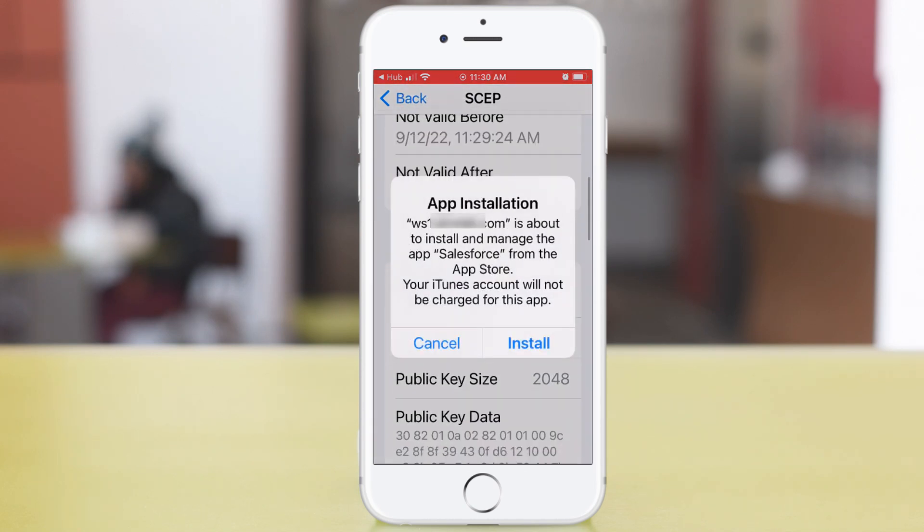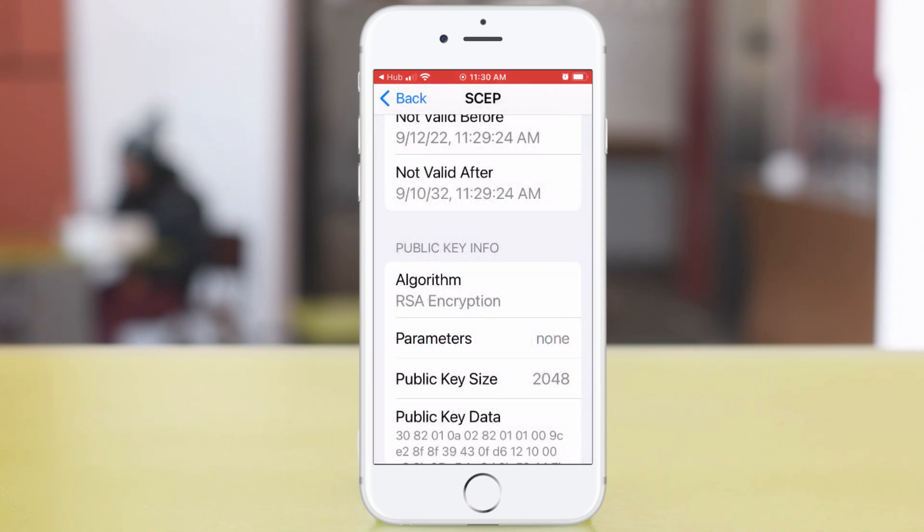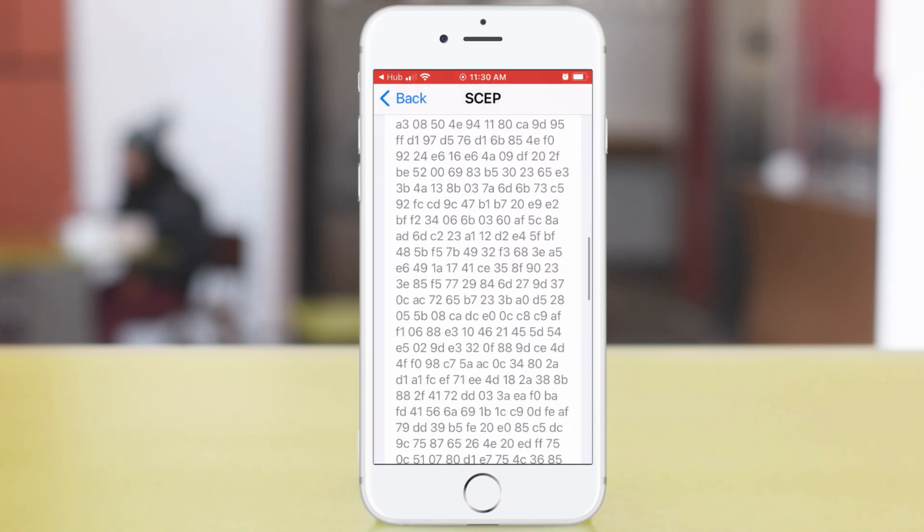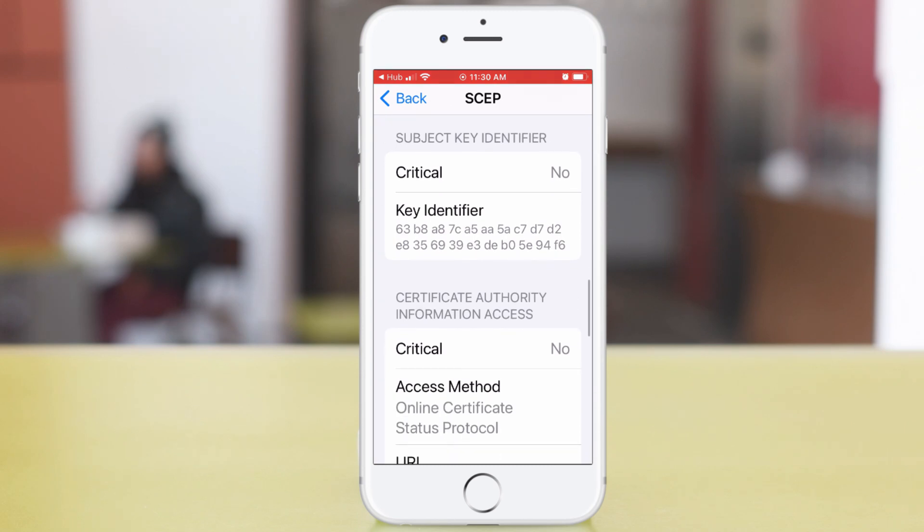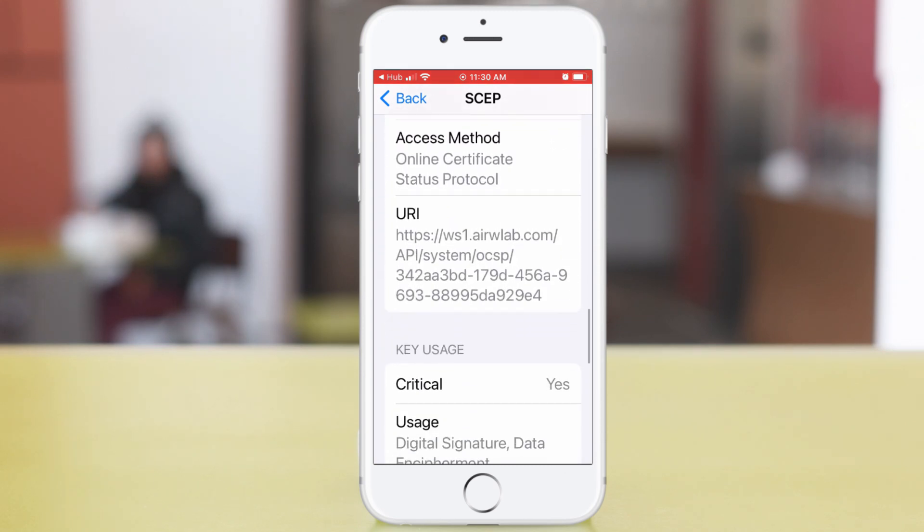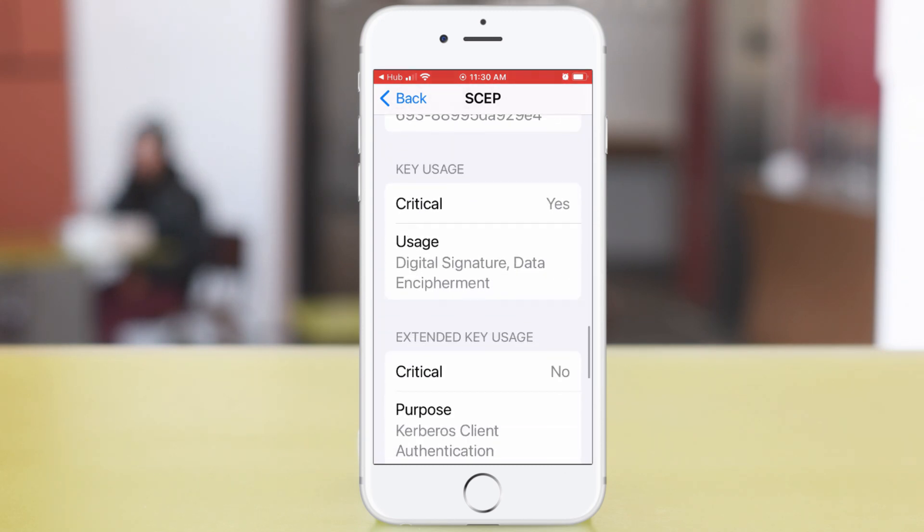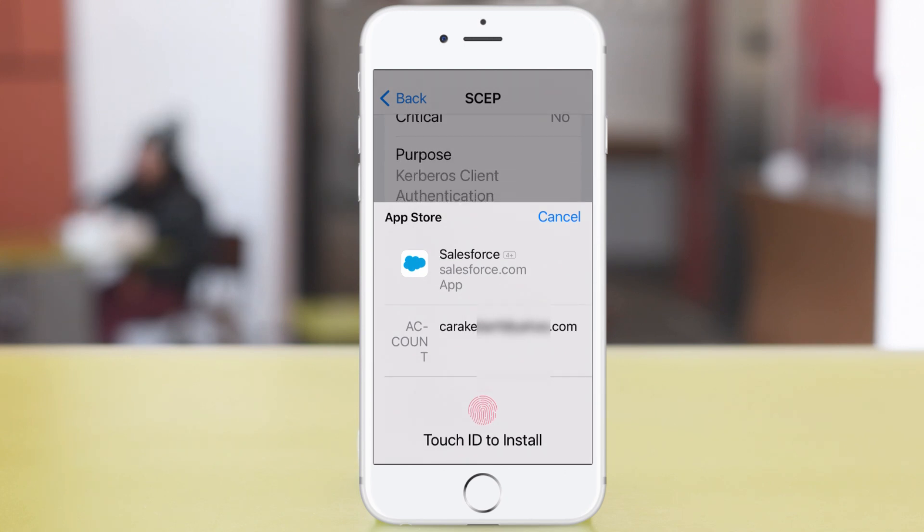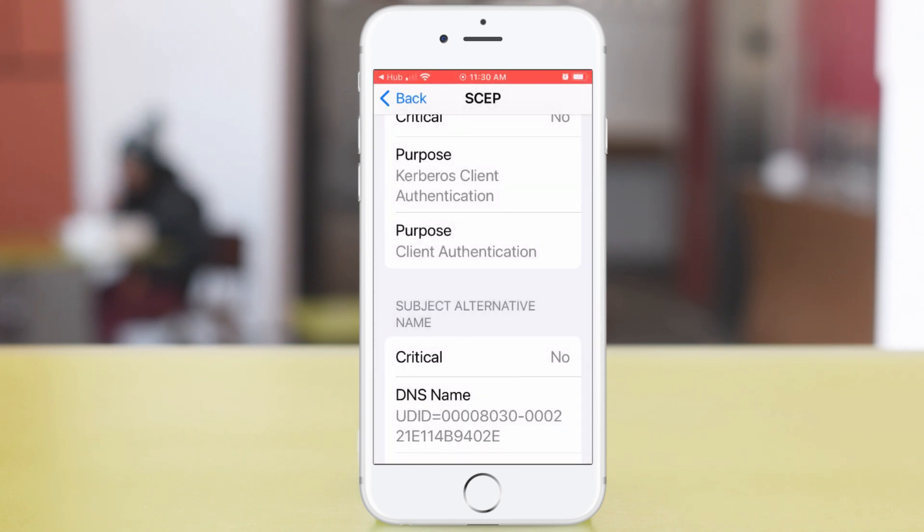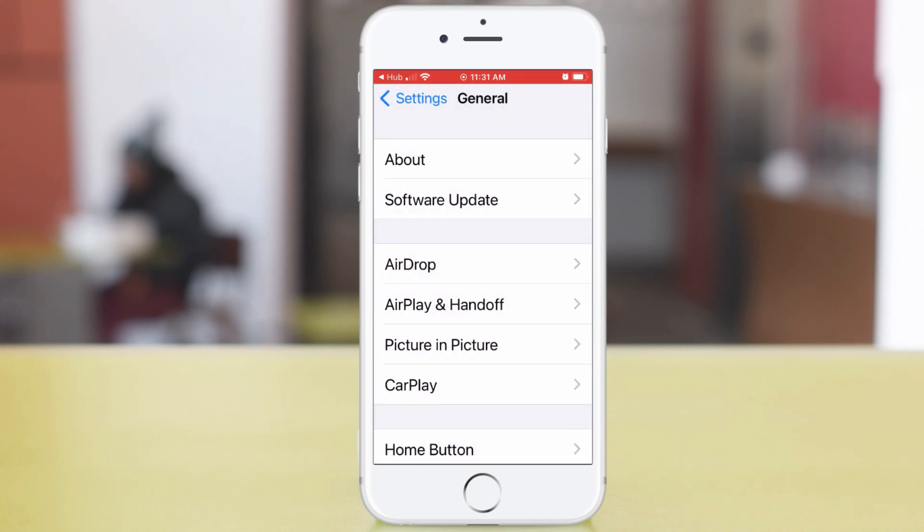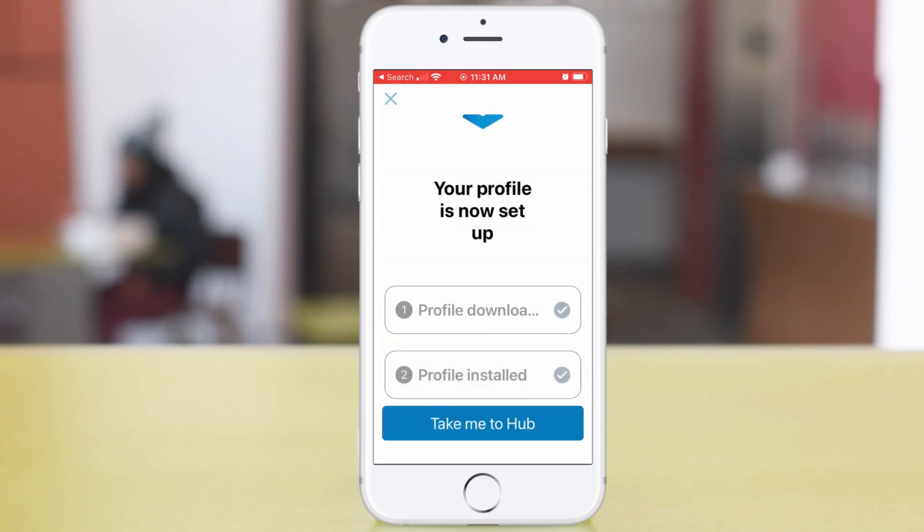Oh, I'm getting prompted to install Salesforce. Tap Install. Setting up the Salesforce app for automatic installation was shown in an earlier video. Now it wants my authorization to install the app.